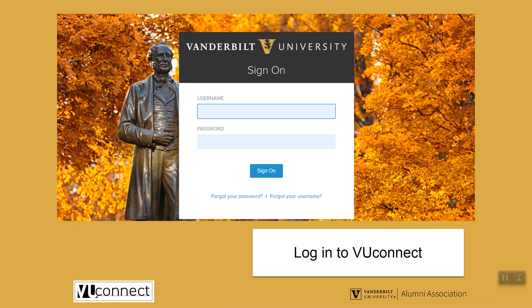If it's your first time logging in to VU Connect and you need a VUNet ID, you may contact the VU Connect Help Desk by email at VUConnect@Vanderbilt.edu or by phone at 615-322-2929. We are available weekdays from 8:30 a.m. to 5:00 p.m. Central Time.